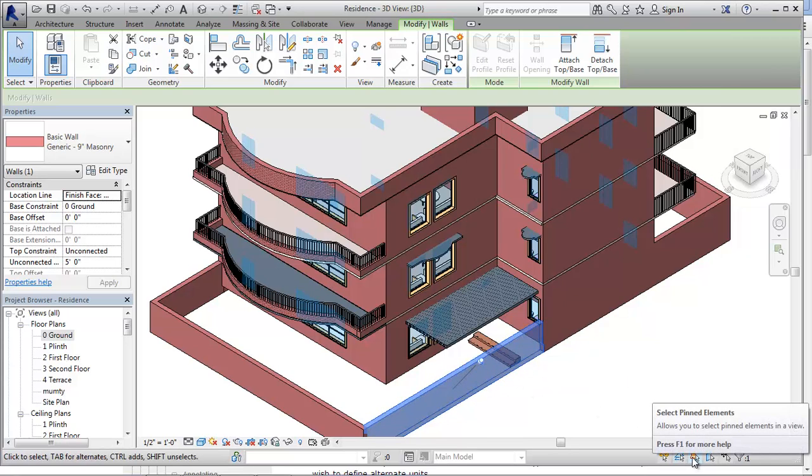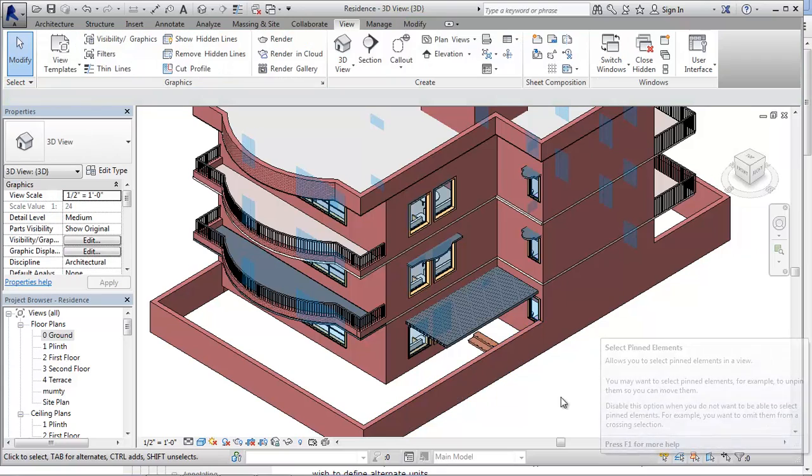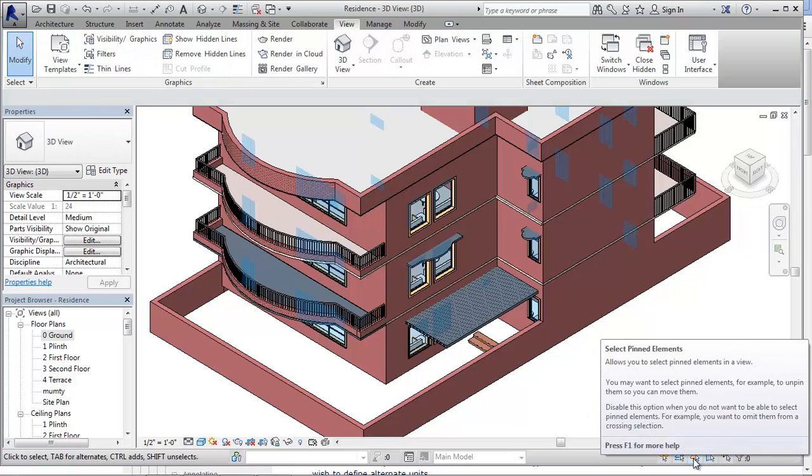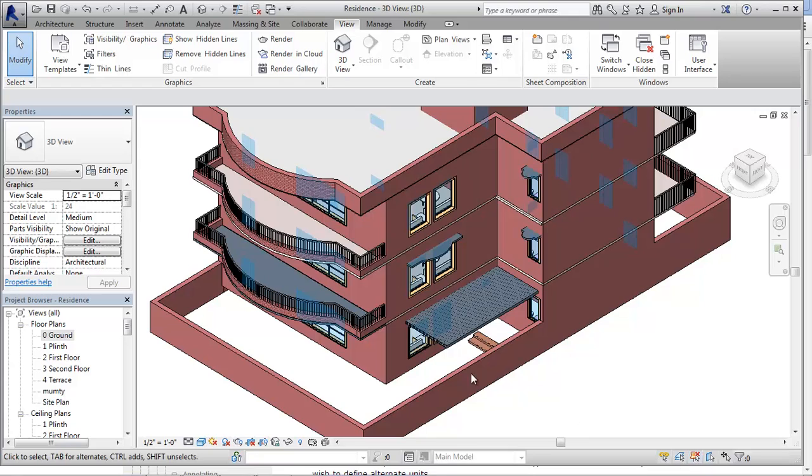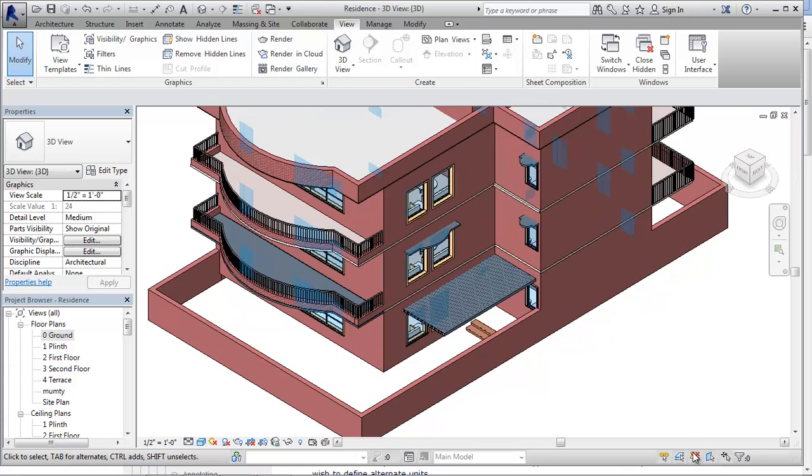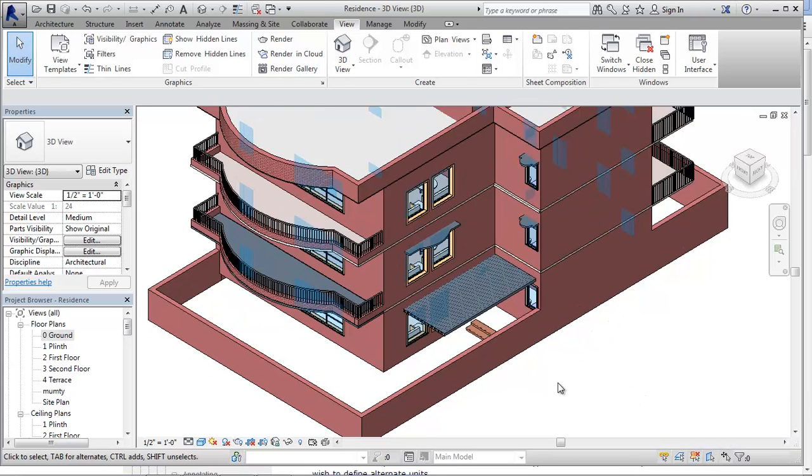It allows you to select pinned elements in a view. If this tool is disabled, you cannot select the pinned element. You can select this wall, but you cannot select this because it is a pinned element. What happens exactly - why this tool is so useful - is because sometimes, knowingly or unknowingly, we need to choose the pinned element.